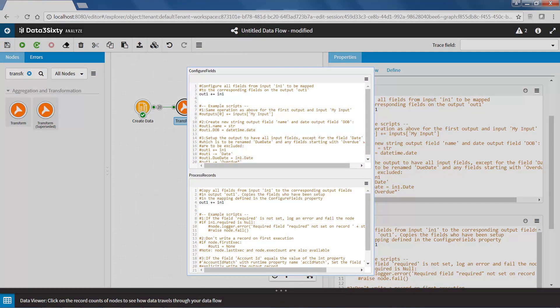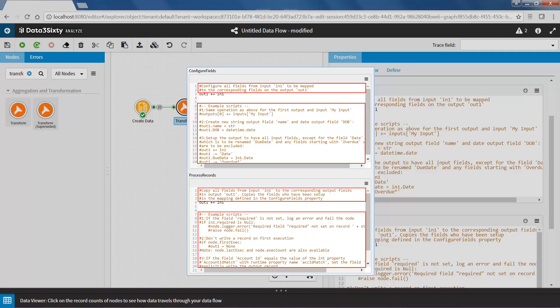Together, these properties define the way the Node maps, filters and transforms the input records to the Node outputs. Both properties are populated with default scripting. The scripting in black will output all input fields and records. The scripting in brown is commented out and provides some great examples for other use cases.